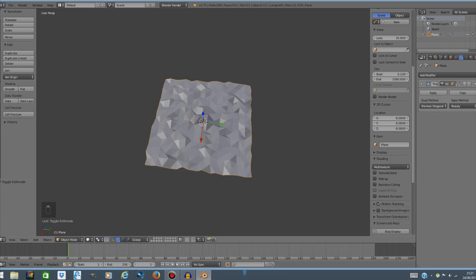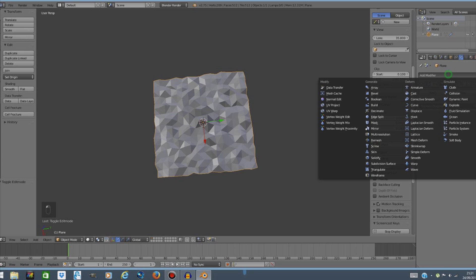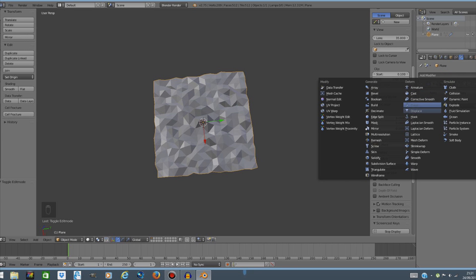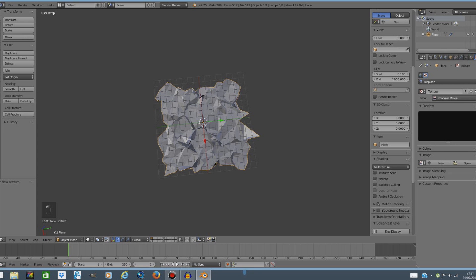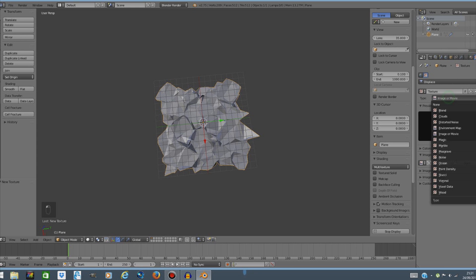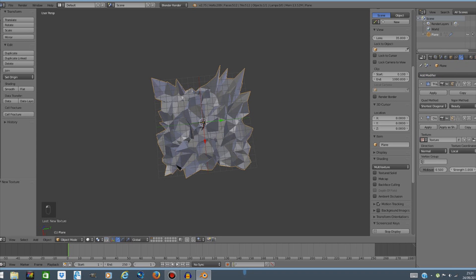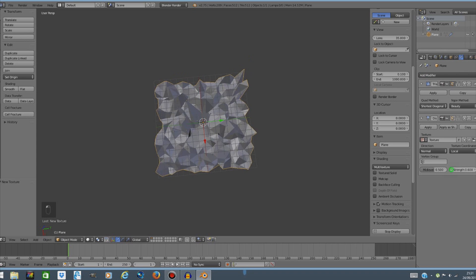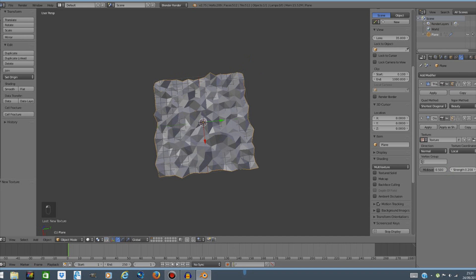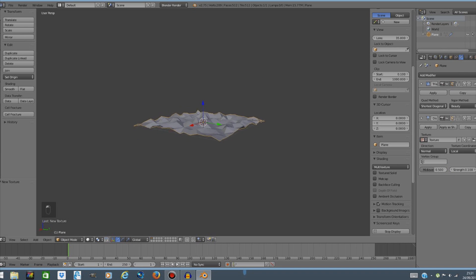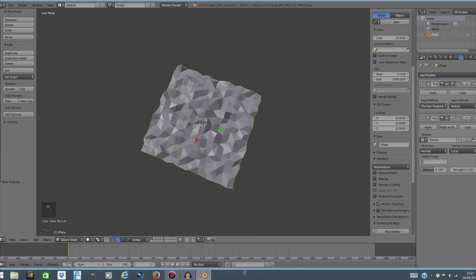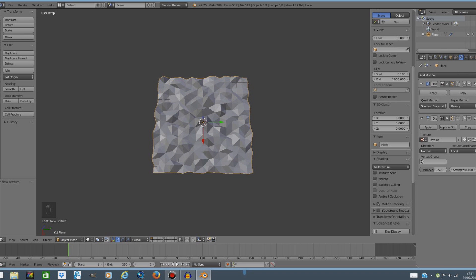Okay the next thing we're gonna do is add another modifier. This is optional only if you want to do it. I'm gonna add a displace modifier and then select new texture. Go to this little texture tab at the top and from type image or movie we're gonna go to noise. Now go back to the modifier and just lower the strength to the lowest possible number. I'm gonna go with 0.1. This is gonna represent the ground and this is where we're gonna apply our gradient.